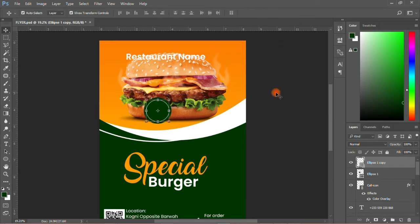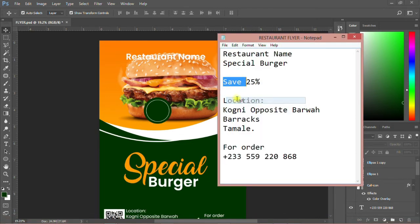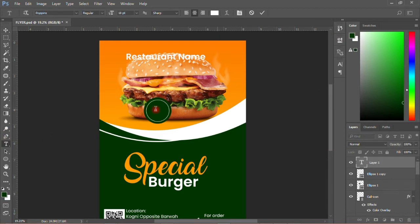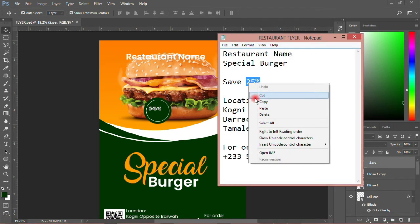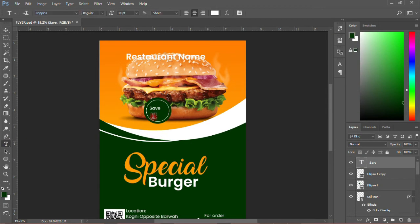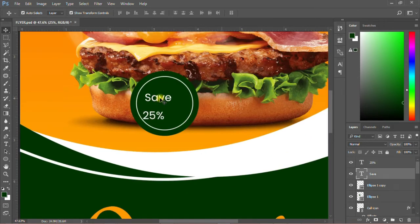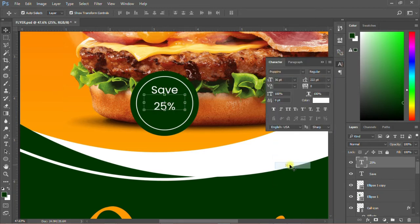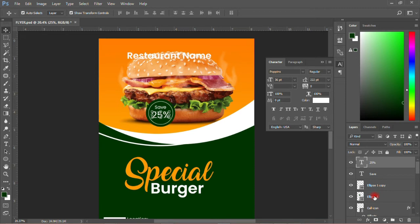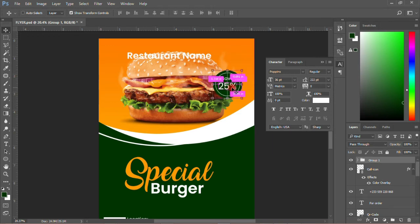Then I'll come and copy it and paste it over here. Then I'll copy the 25 and paste it over that. Let me zoom out so you get the clue — this one will be here and this one will be here. Then I'll increase the size to 36. I'll group it and move it somewhere over here.